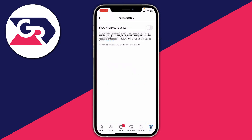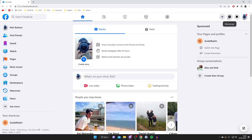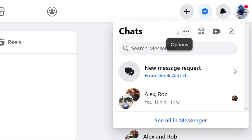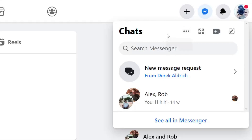Now I'll show you how to do it on a computer. Here on Facebook on my computer, go to the top right and tap on Messenger. This will open up your chats, and what you need to do is go to the right of the chats text where you have a few options, and tap on the options button, which is three dots.